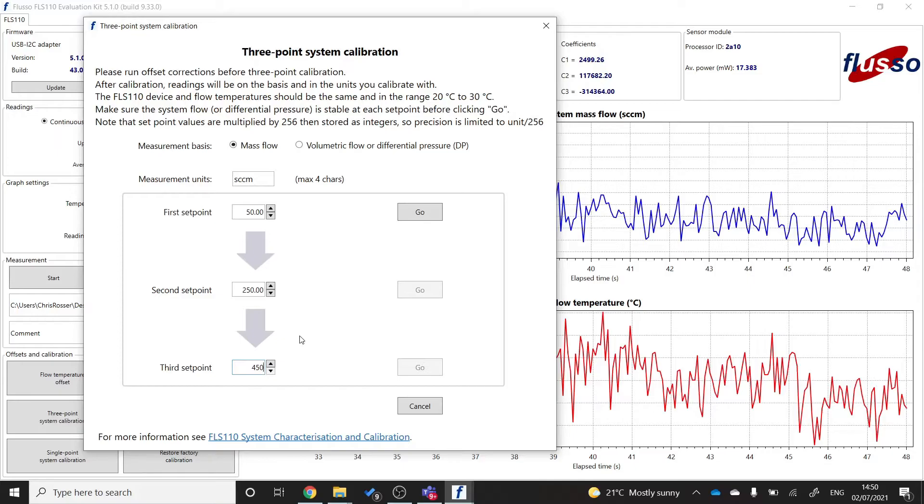And once that's done and the flow has stabilized at 50 SCCM, I'm going to click go.